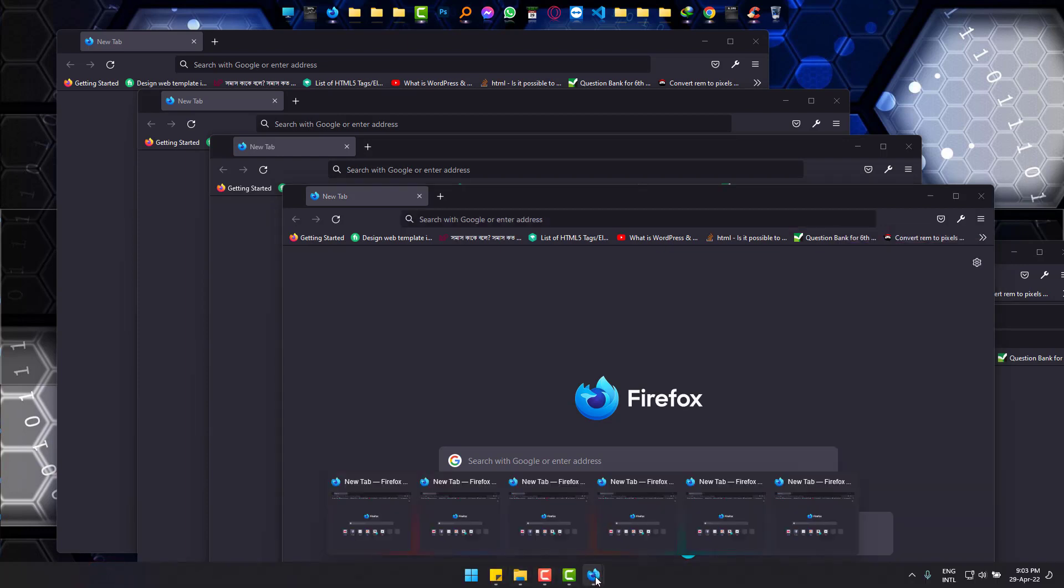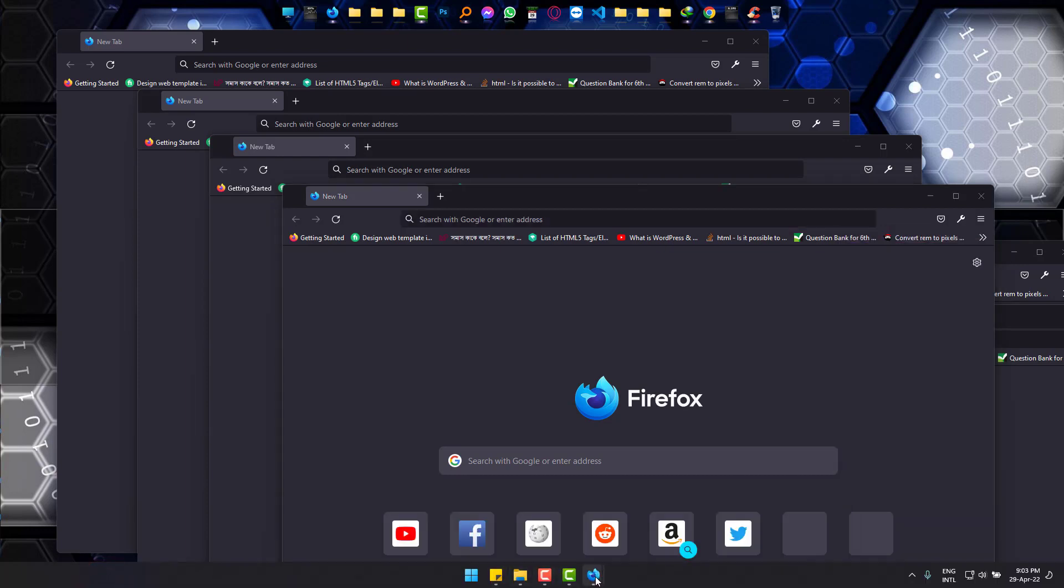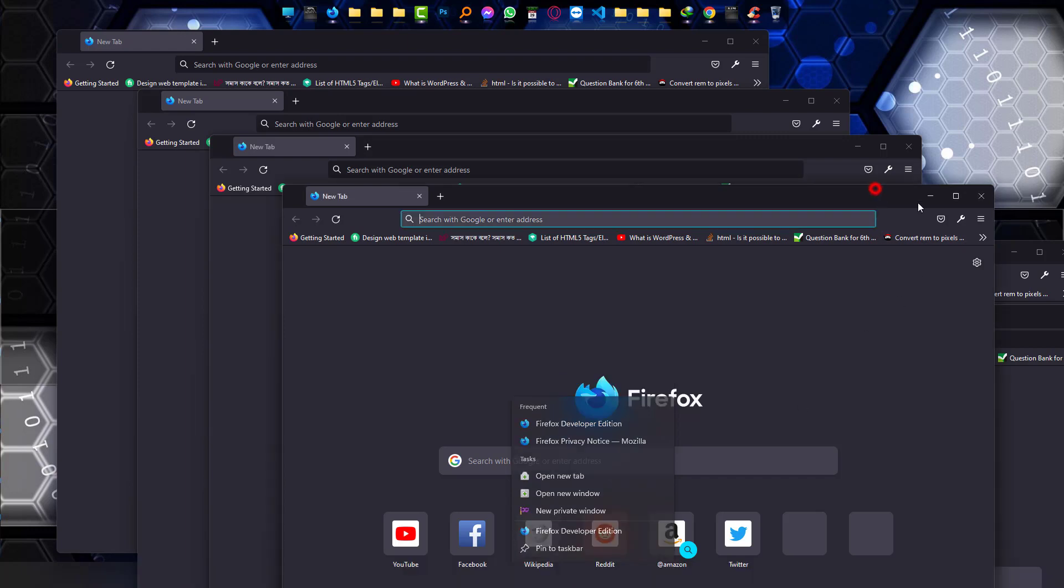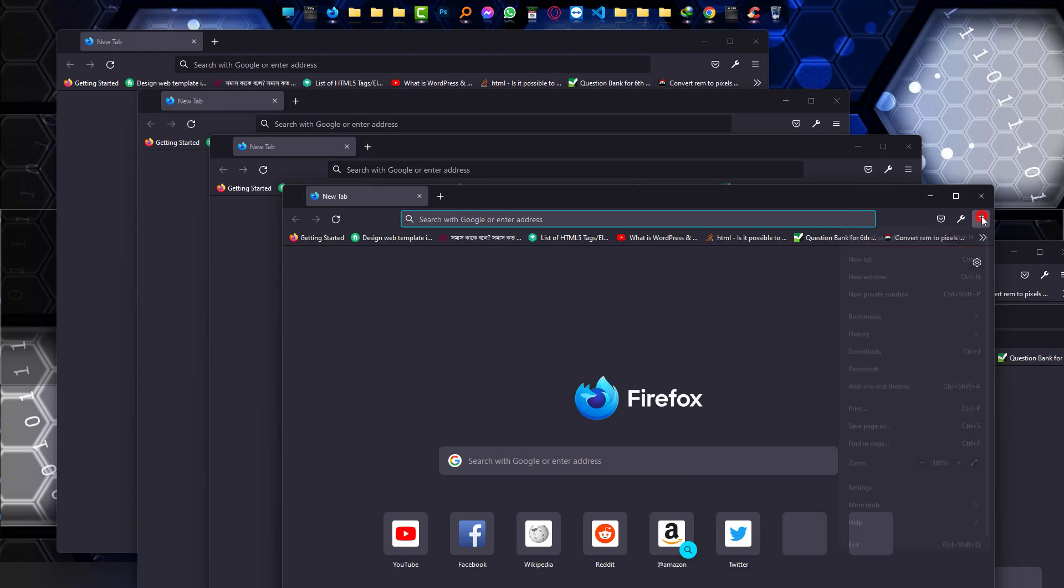Right click on the Mozilla icon. Clicking close all windows will also exit all the tabs and windows of Mozilla Firefox. So I'm just going to use the first one: three bars and exit.